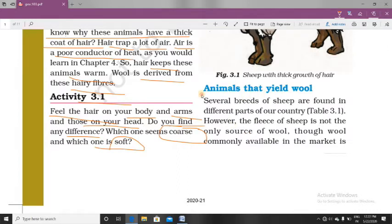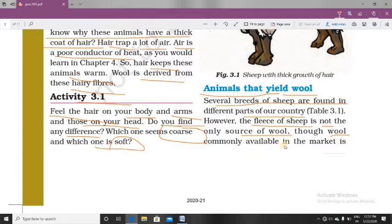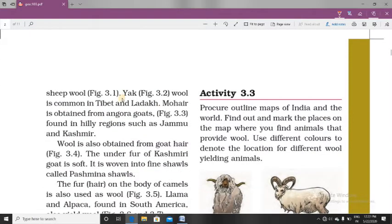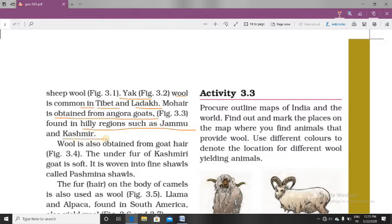Now we will study the animals that yield wool. Several breeds of sheep are found in different parts of the country. However, the fleece of sheep is not the only source of wool. We are getting wool from other animals like yak — yak wool is common in Tibet and Ladakh. Angora wool is obtained from angora goats, which are found in the hilly regions of Jammu and Kashmir. These angora goats are a special breed which provide fine under hair used to make fine wool.